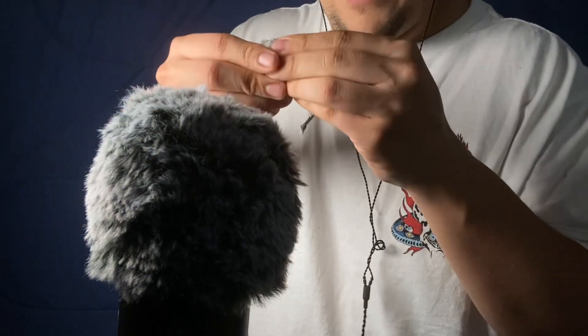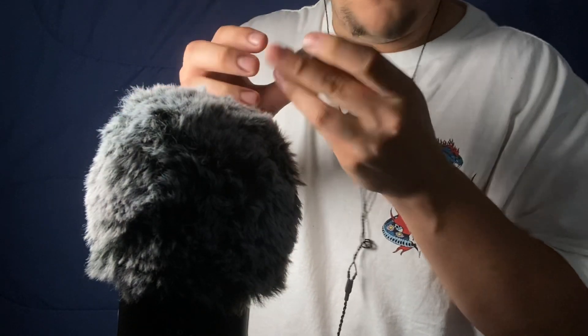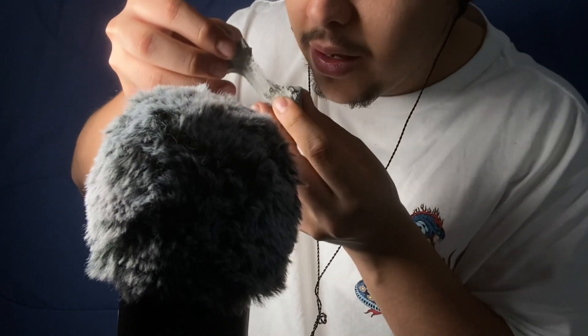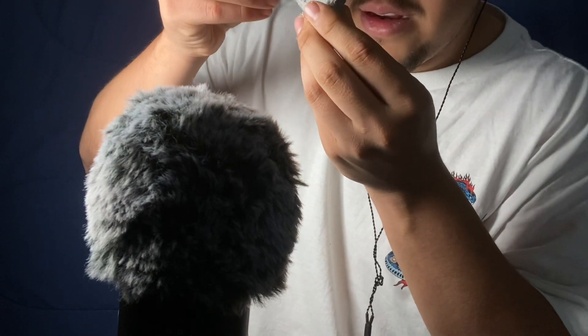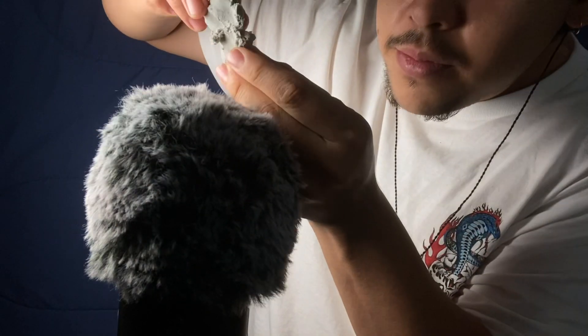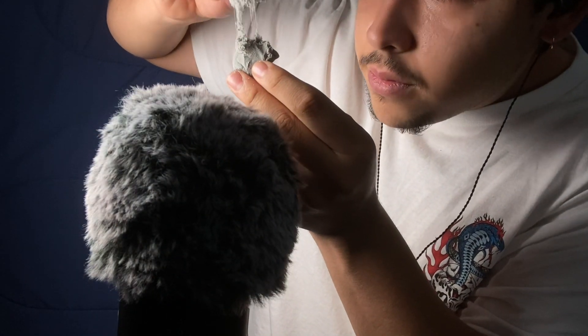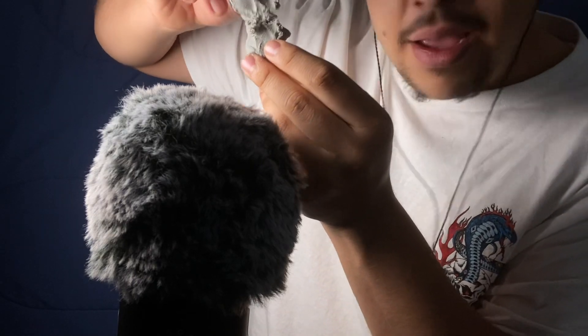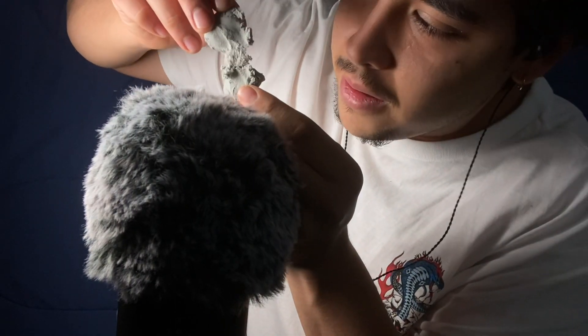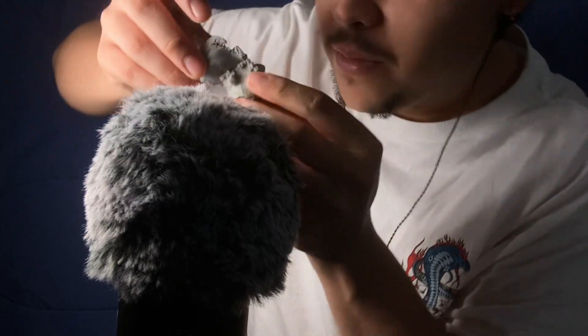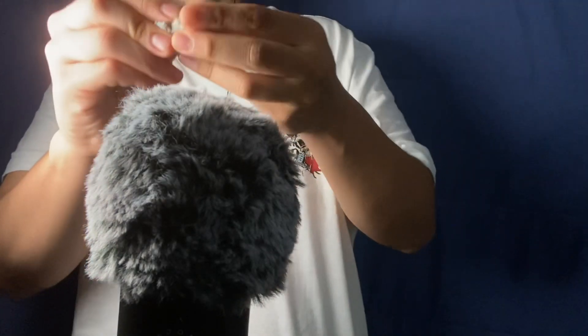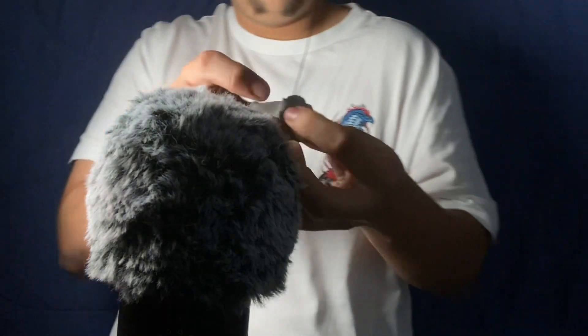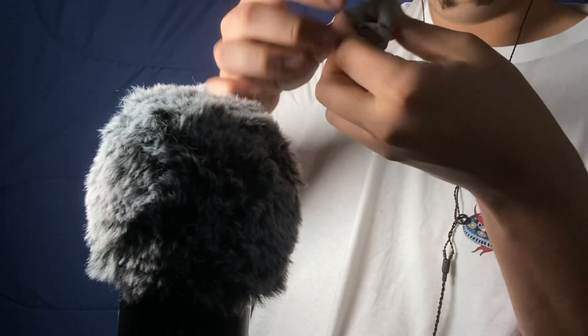But it behaves really strangely. You can pull it, and if you pull it far enough, you can almost make it like sand. Look at this.